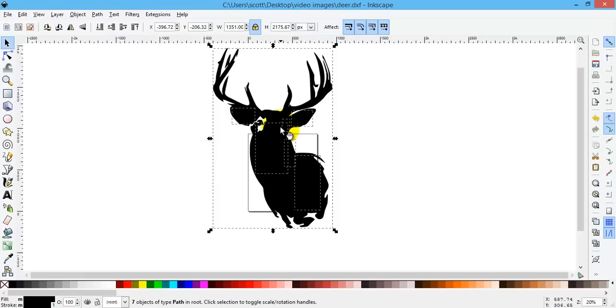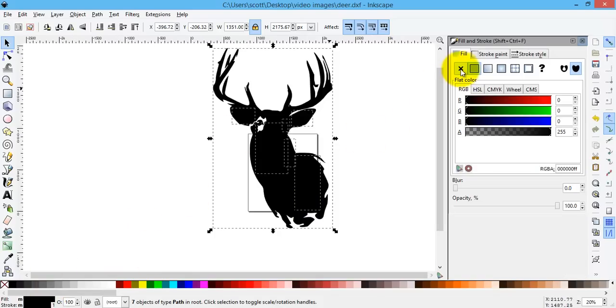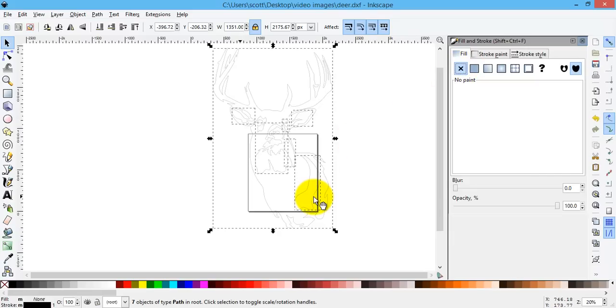You can see it kind of outlines the different interior shapes in there, but you can't really work with them that well. And so that's why it's very helpful at this point to eliminate the fill and just go off the outline.